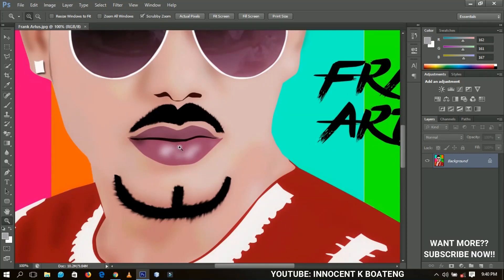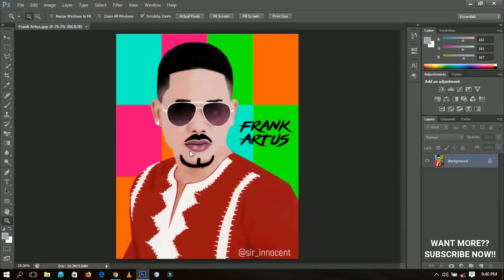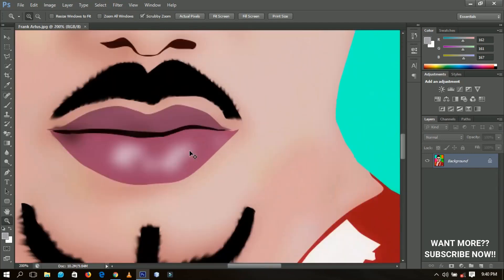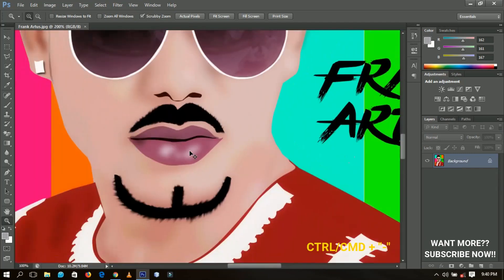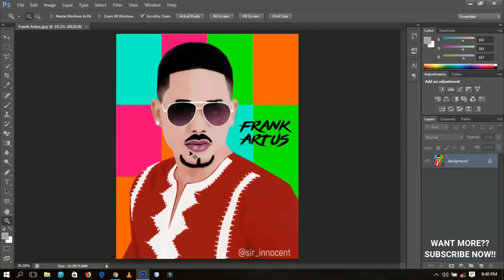Also, if you use Ctrl (or Command on Mac) and the plus sign, you're going to zoom in, and the minus sign will zoom out. And if you use Ctrl plus the zero key, it is going to fit the image to the screen. That is pretty simple.